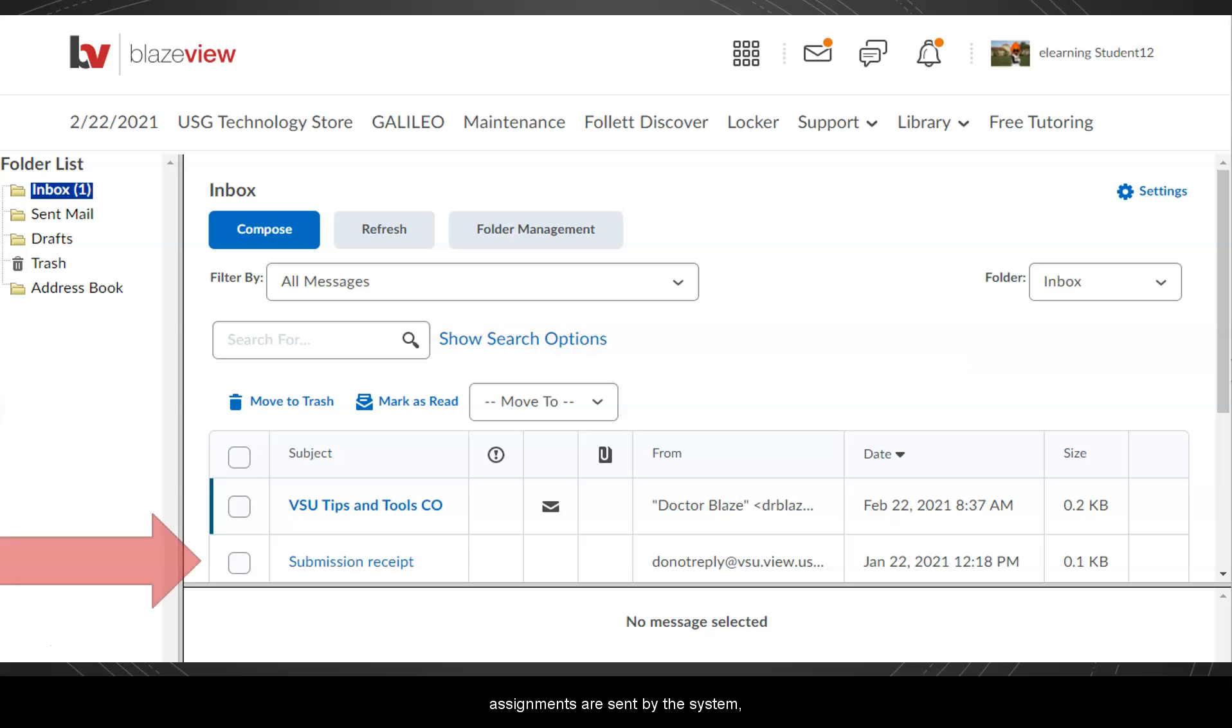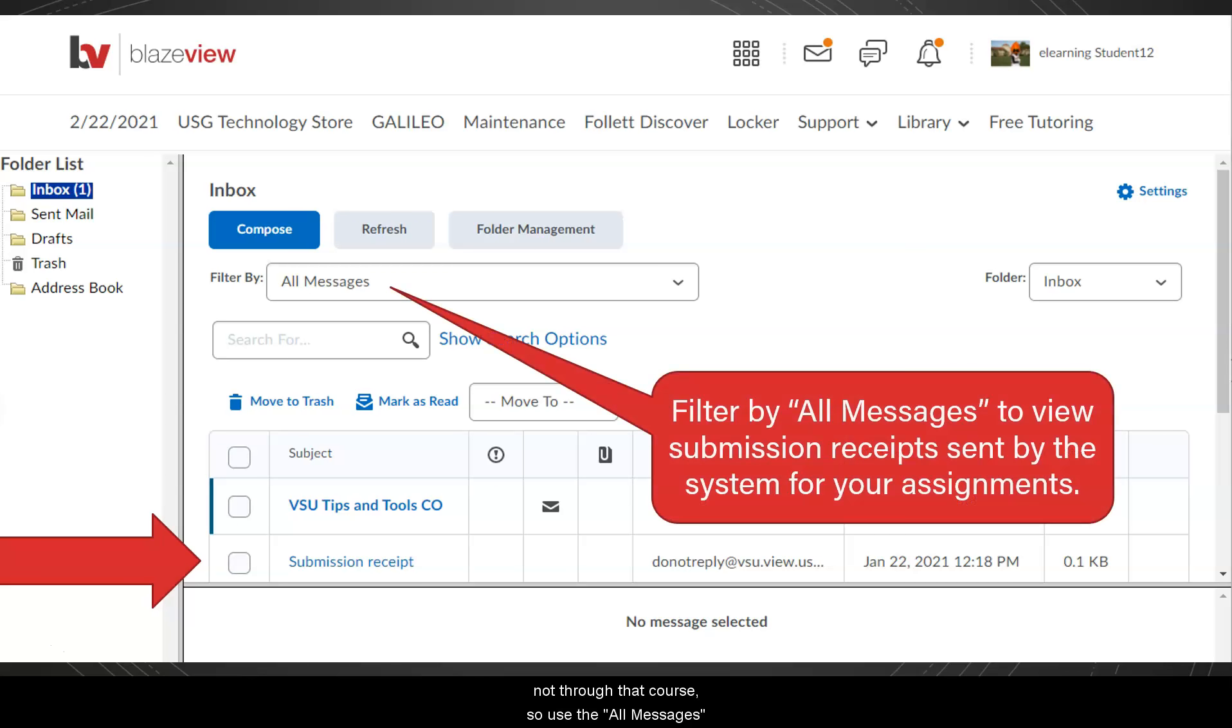Submission receipts for assignments are sent by the system, not through that course, so use the All Messages filter to find submission receipts.